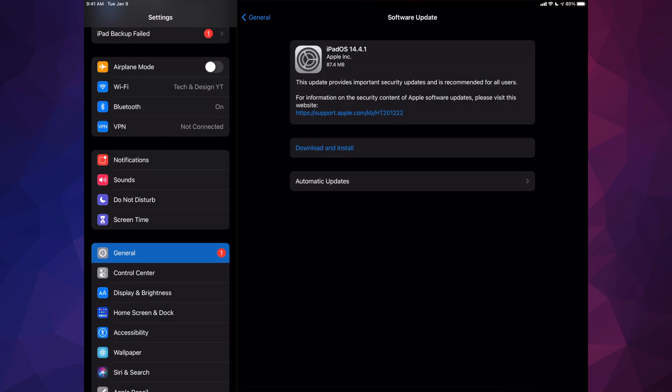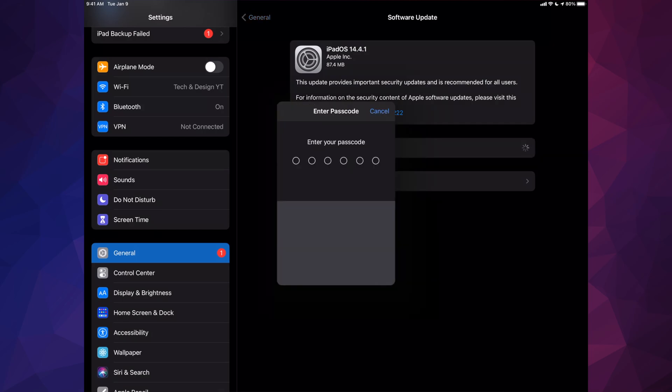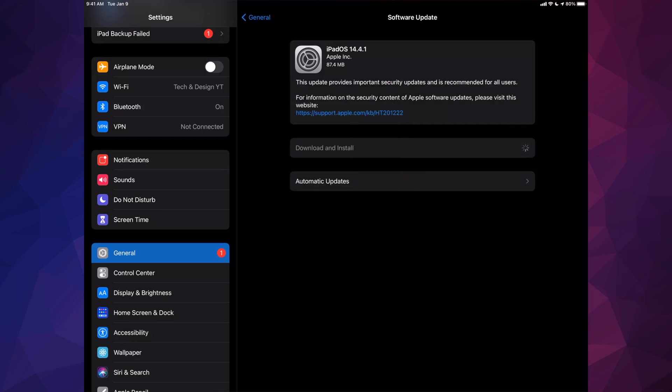Let's just tap on Download and Install. It's going to ask you for a passcode if you have one. Once you put that in, it's going to start downloading, and then it's going to ask you to install, or you can just leave your iPad and it's going to install by itself.